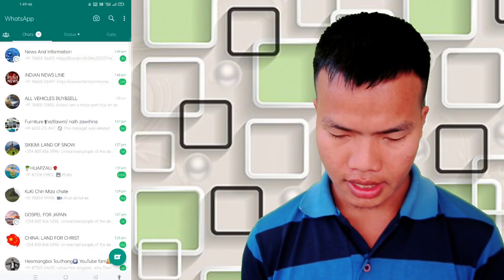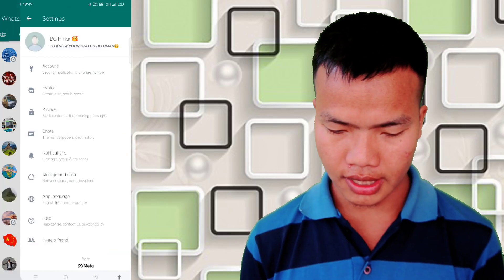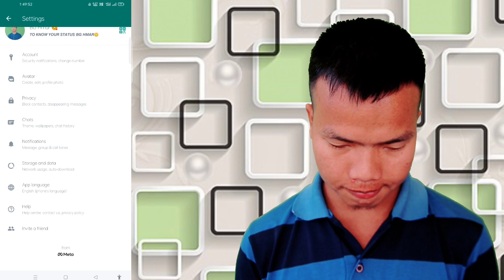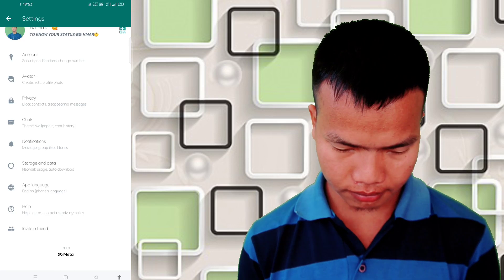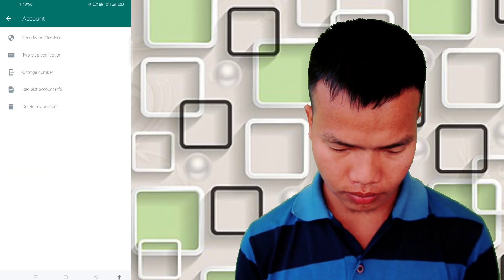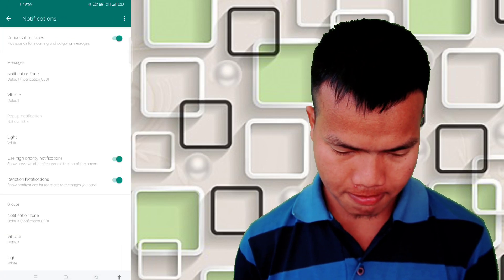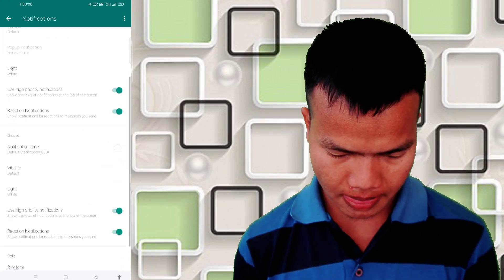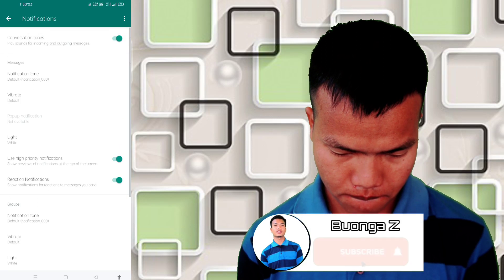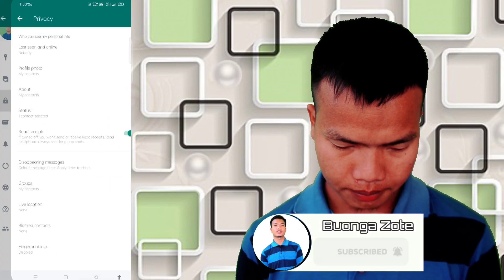If you can use this link, for example, go to the 3 dots for settings. This is where you can see the option. I'll use the link to add privacy.